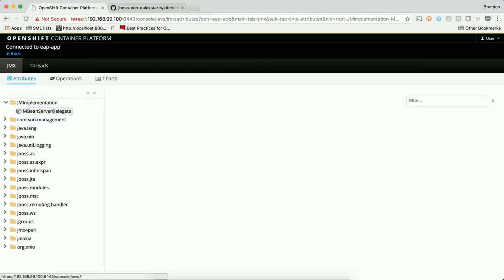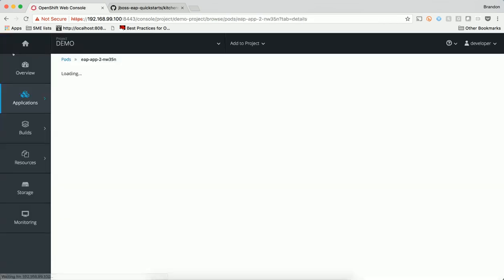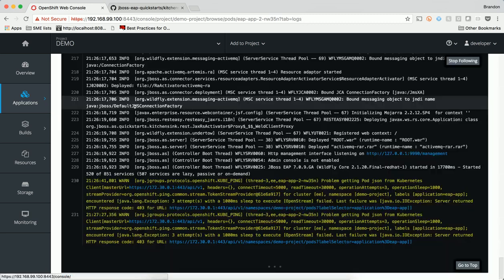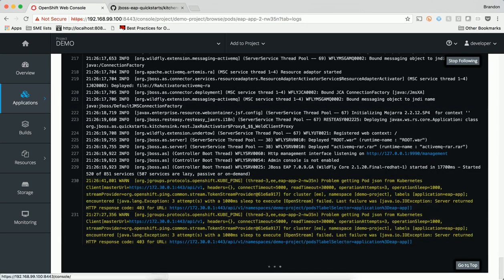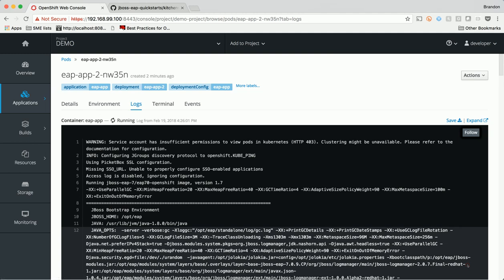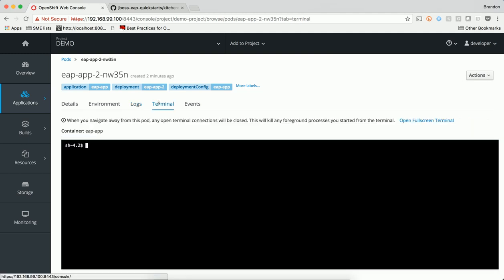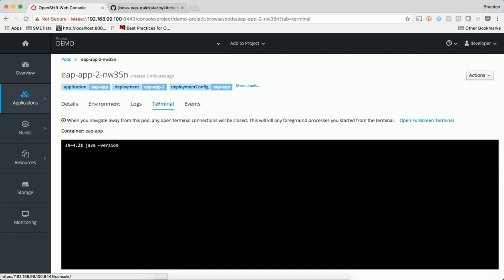I have access to the JMX console to be able to view information about the running application server. I can also view the server logs that are being produced by the running application server. I also have access to the terminal that drops me into the running container. From here, I can browse and debug the container depending on my level of access.